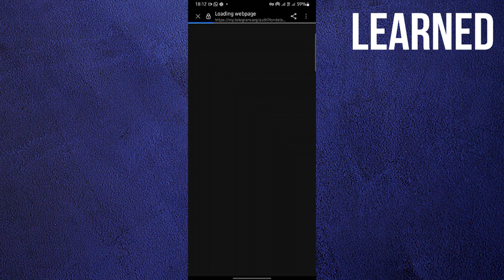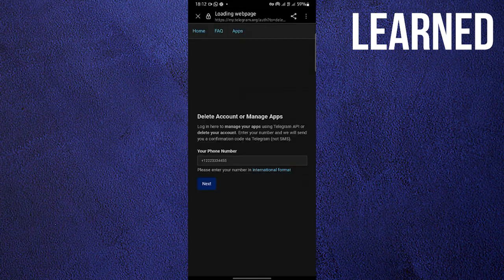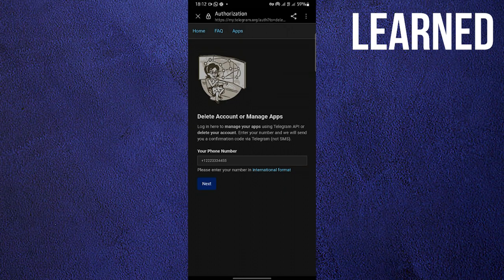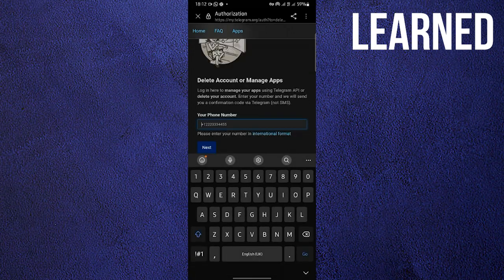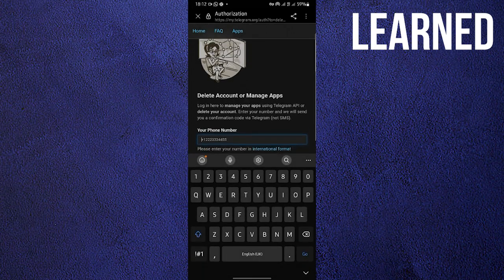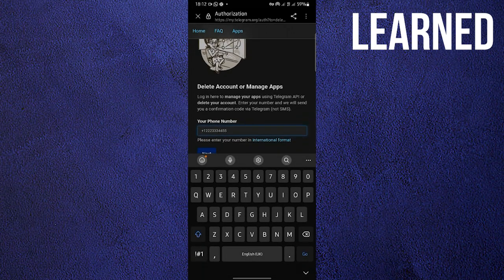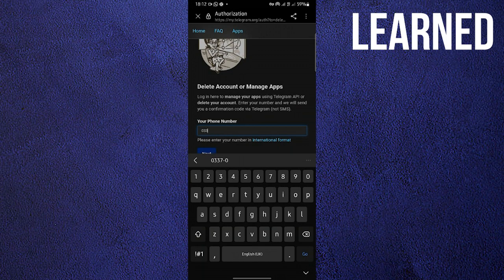Wait for it to load once again. It's just a few seconds. Now that you're here, all you gotta do is type in your phone number so that you'll be able to delete your account on Telegram.